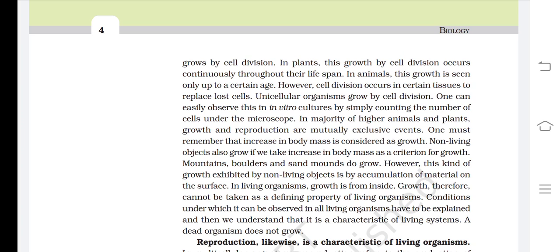However, the kind of growth exhibited by non-living objects is by accumulation of material on the surface. In living organisms, growth is from inside. Growth, therefore, cannot be taken as a defining property of living organisms. The conditions under which it can be observed in all living organisms must be explained; it is a characteristic of living systems. A dead organism does not grow.